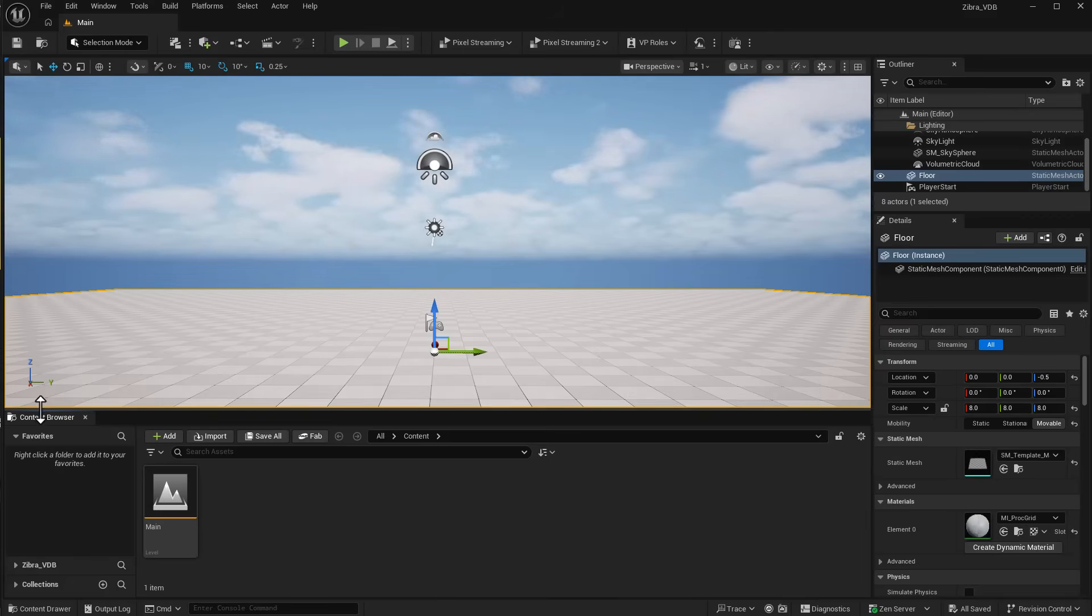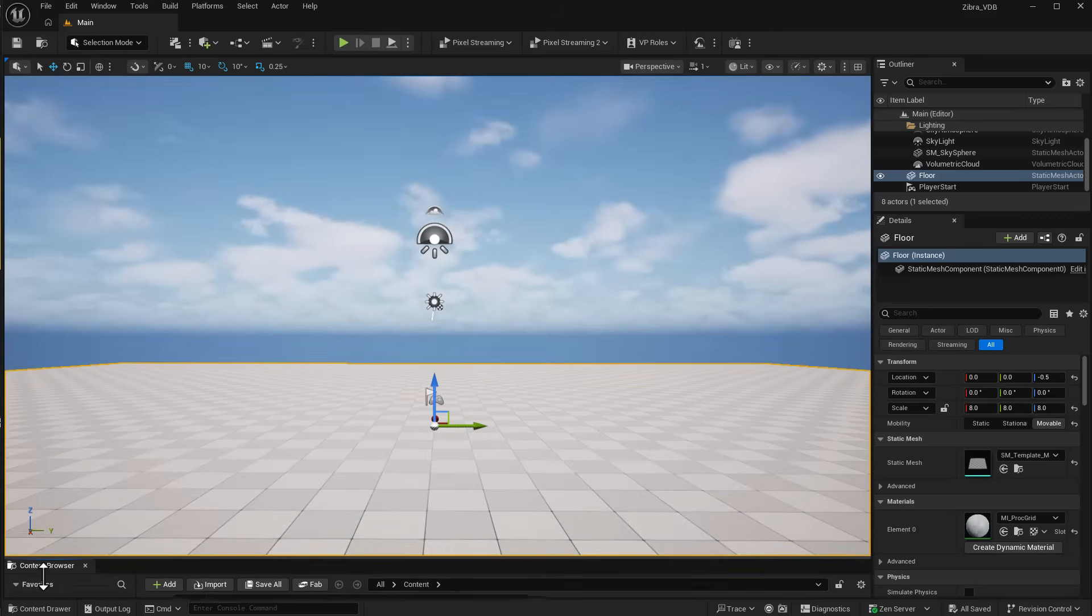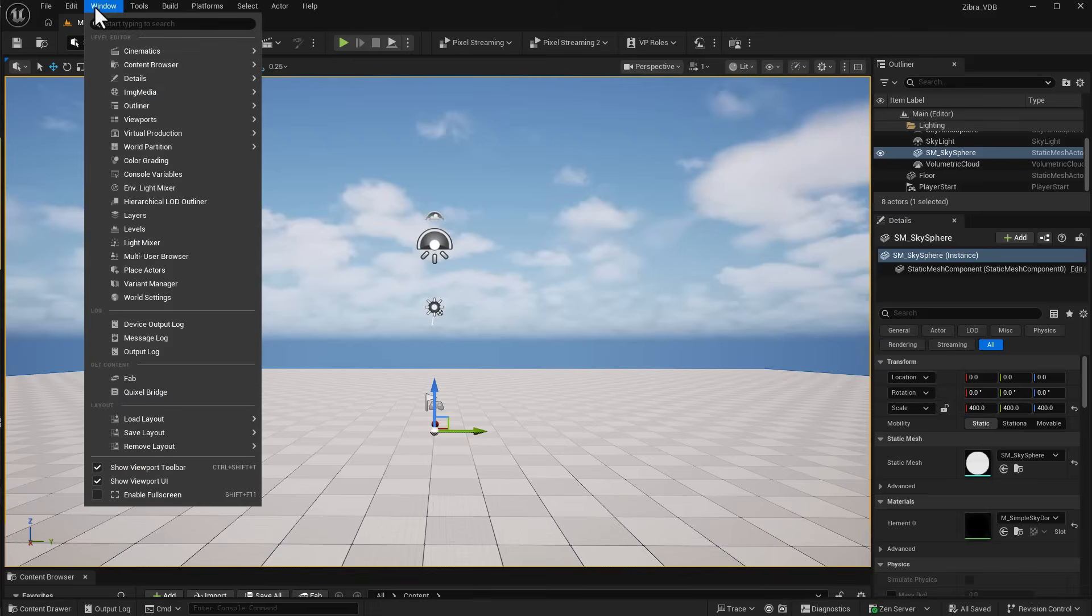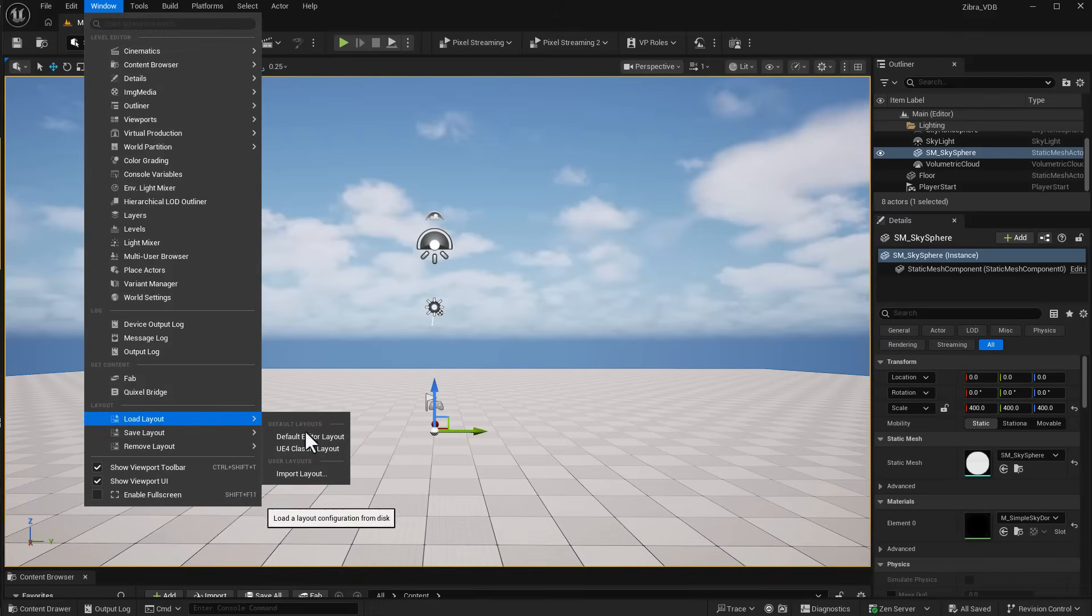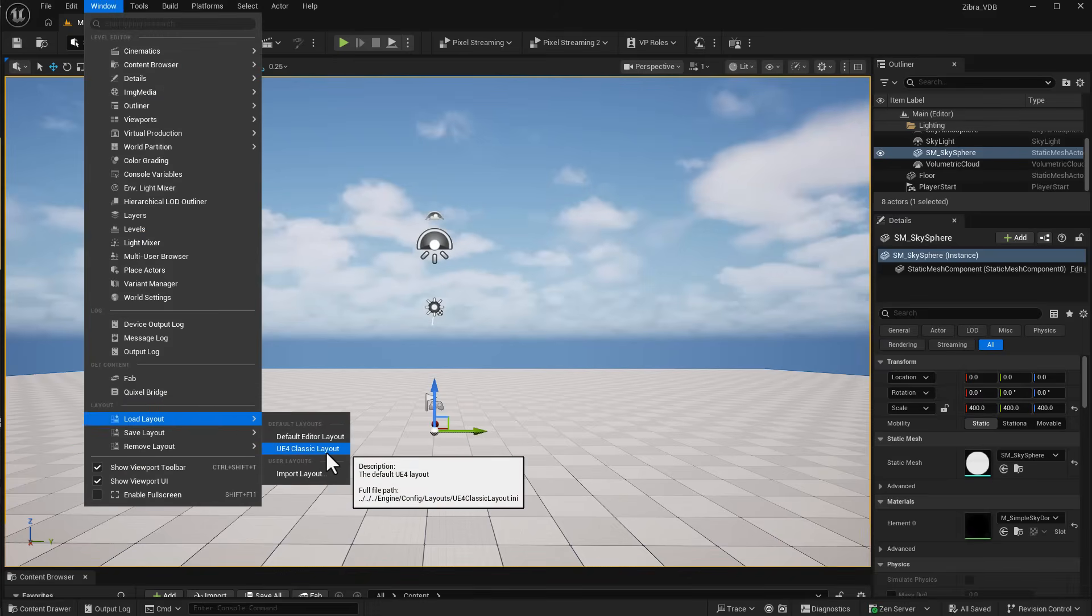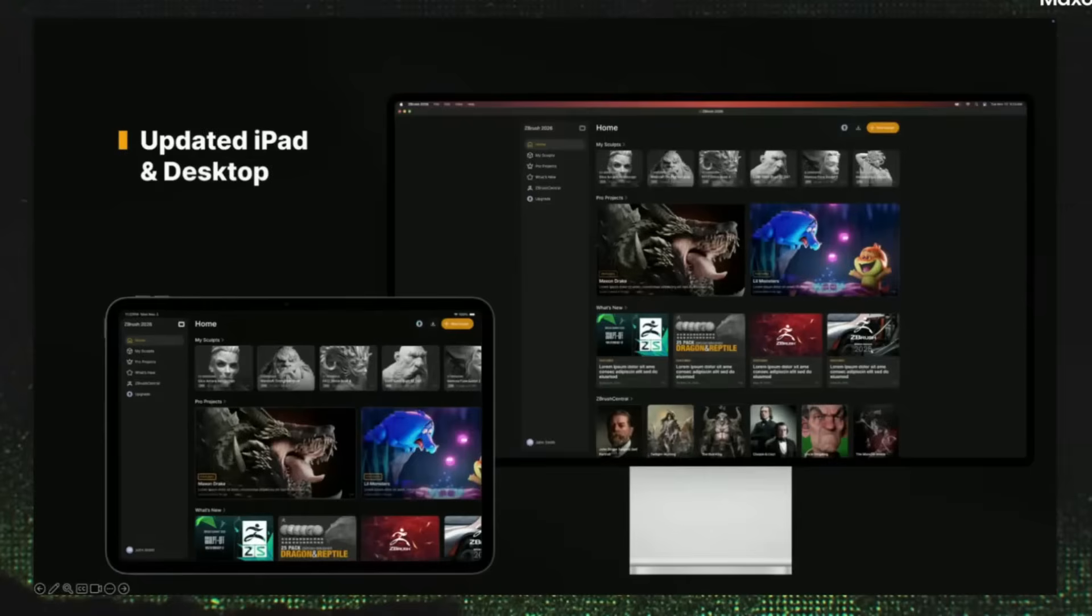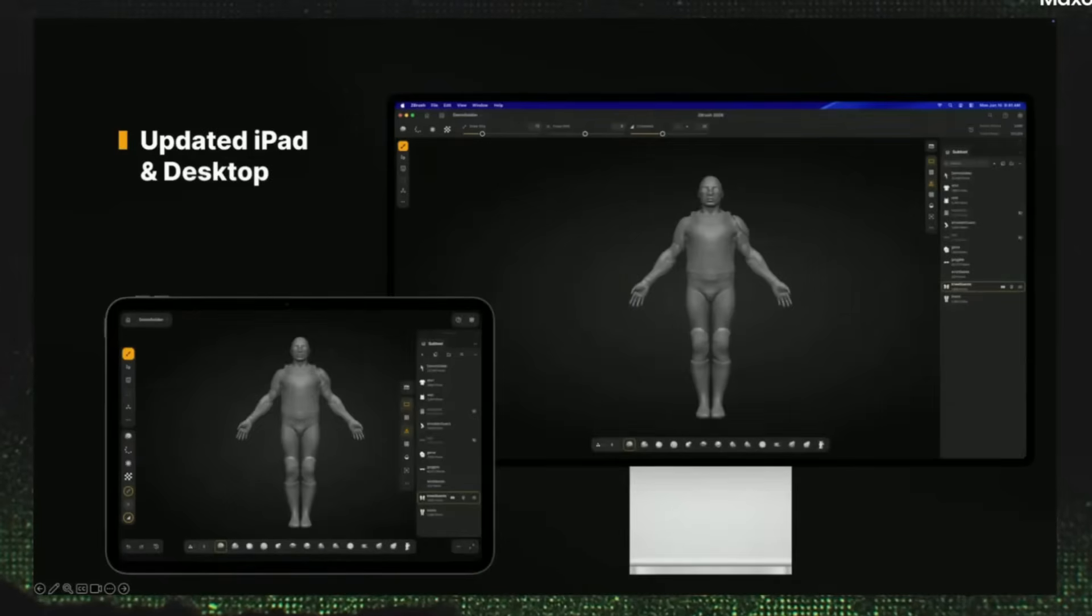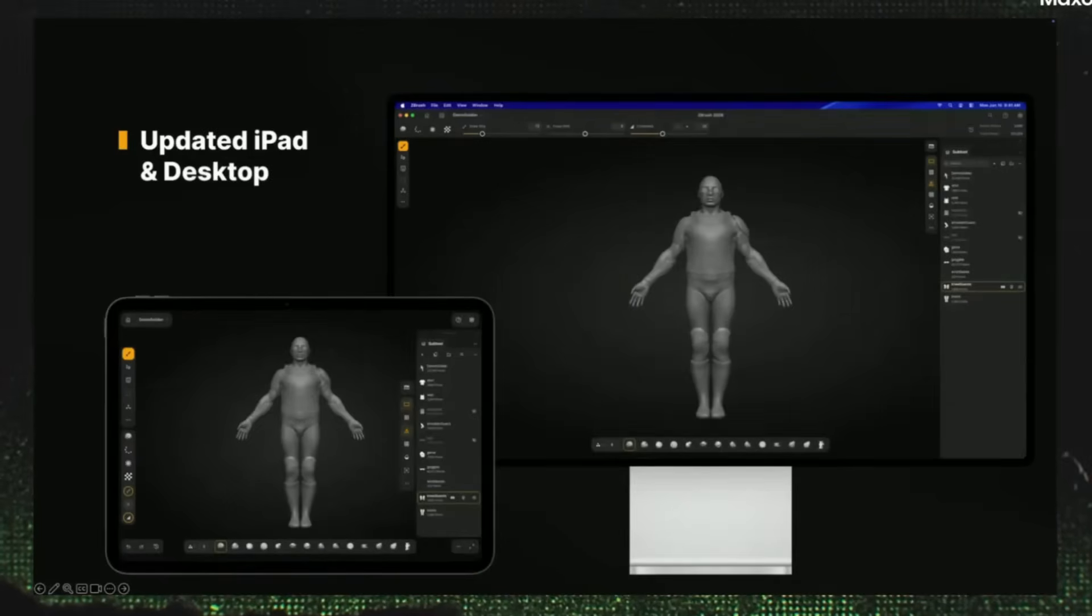And for those that like the previous layout, you can also go ahead and change that by simply going over to Window and you can load up the 4 series classic layouts. Now with the modern user interface coming to ZBrush, this would reduce the friction that newcomers will face when exploring ZBrush.